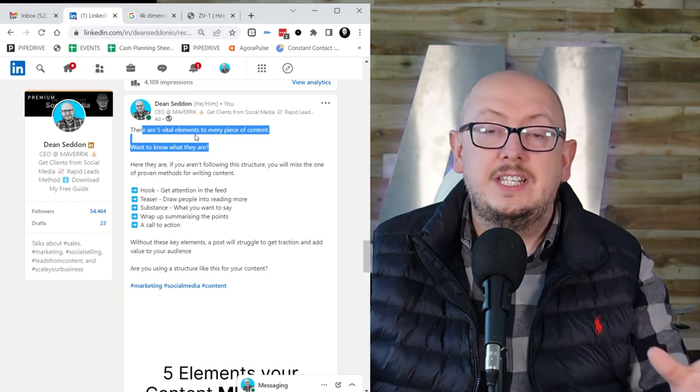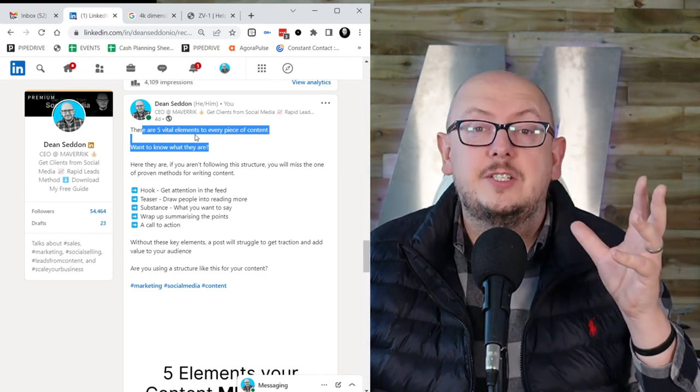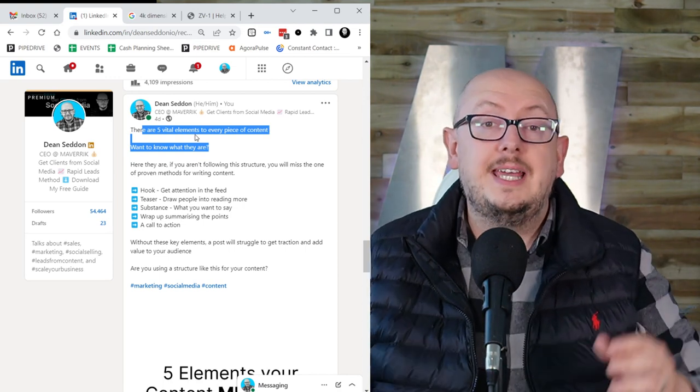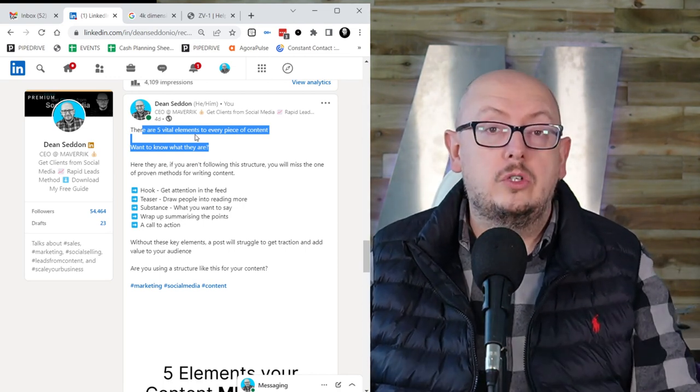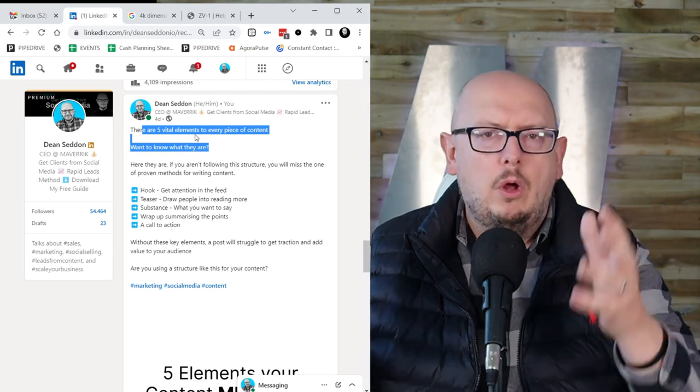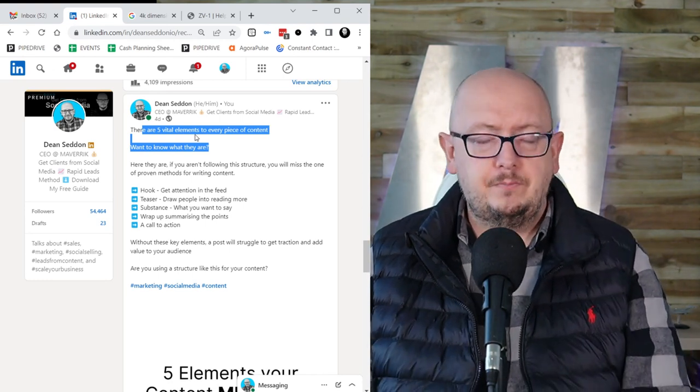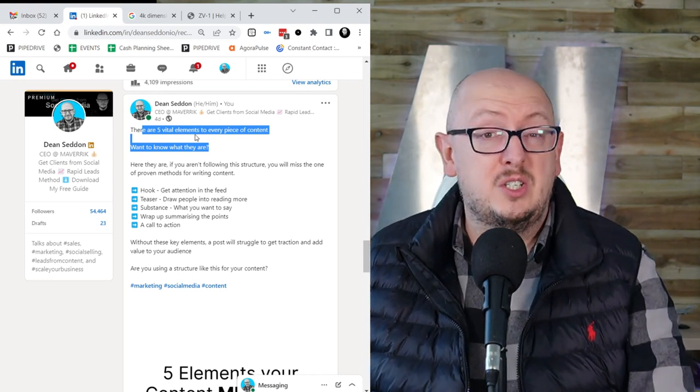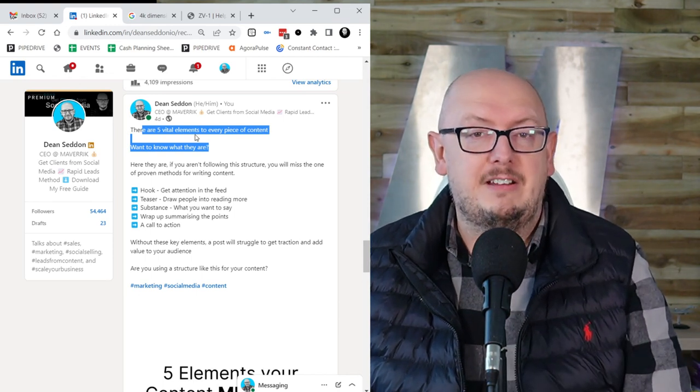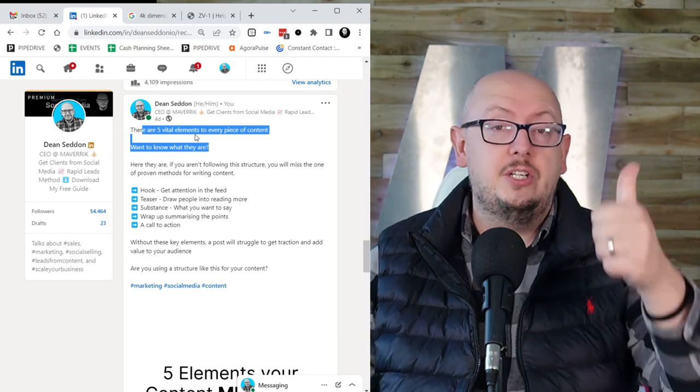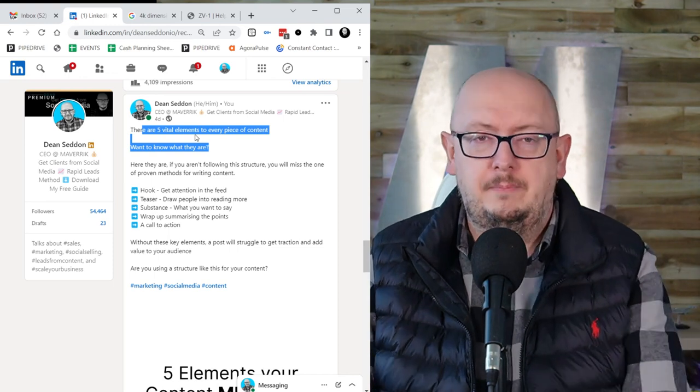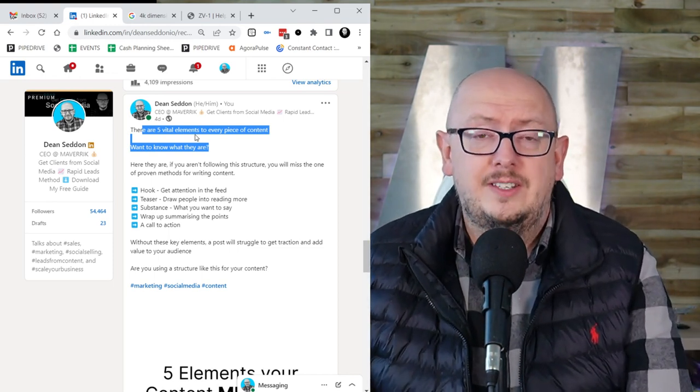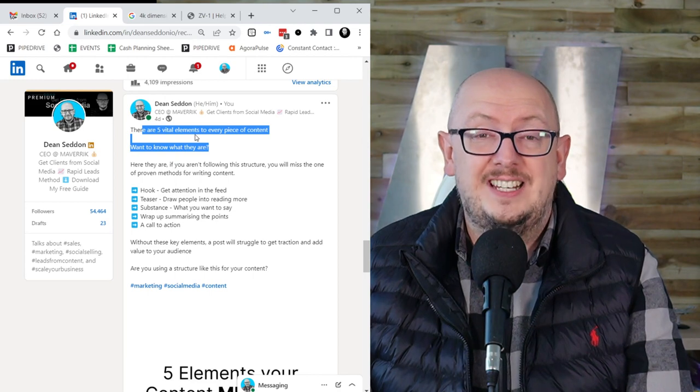So wherever you're watching this, thank you for joining me. Hopefully this has been helpful. If you're struggling with content, tell me in the comments or wherever you're watching this, what are your big challenges with content? What are your big struggles? Check out the content challenge because we might be able to solve it inside that seven-day period. So thanks for joining me. Please do like, comment, subscribe, wherever you're watching and go try this framework that will help you create content faster and easier.